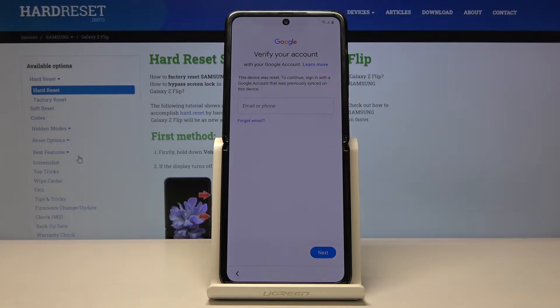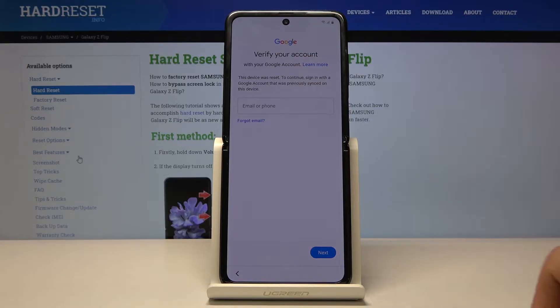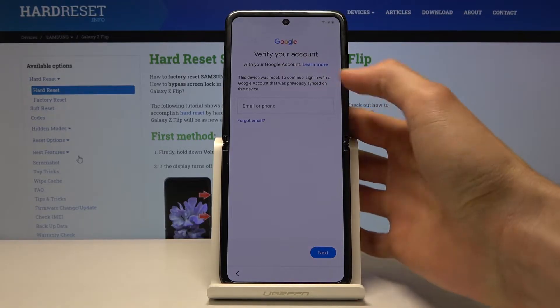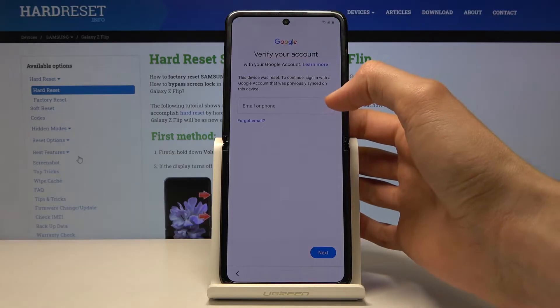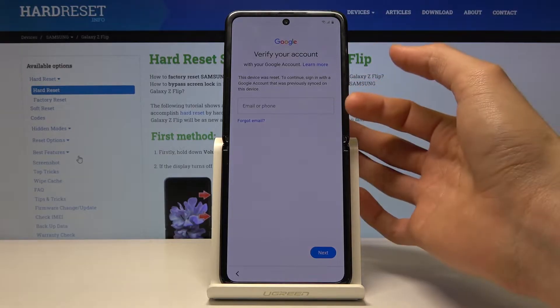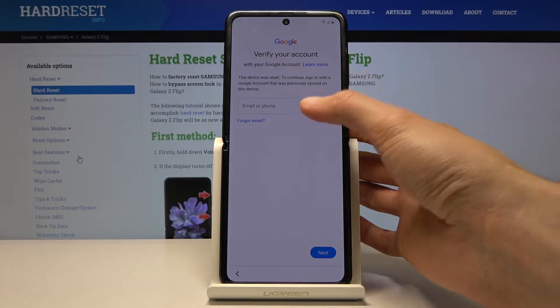To bypass this, number one you will need to connect to network, which I already am — otherwise it wouldn't find that the device is locked. So connect to Wi-Fi and then get to this point right here.